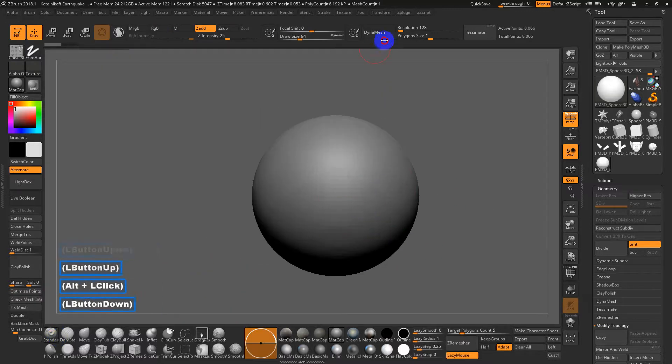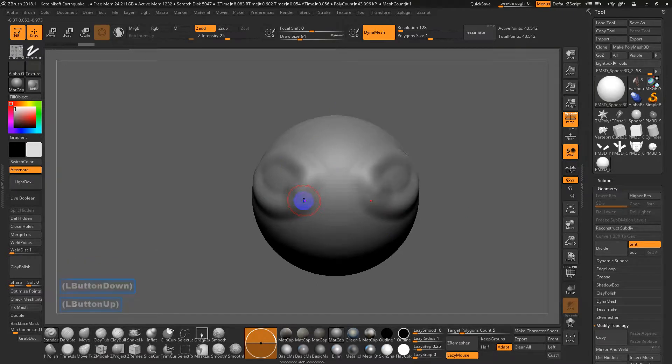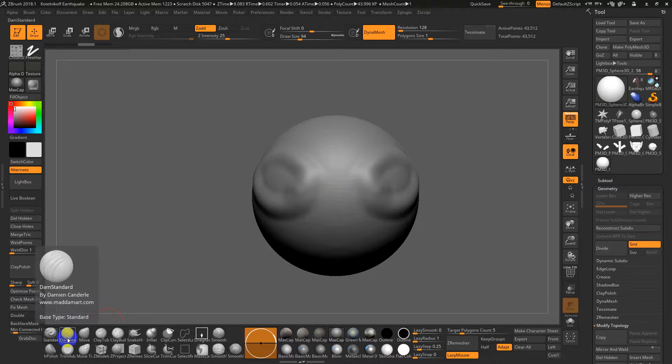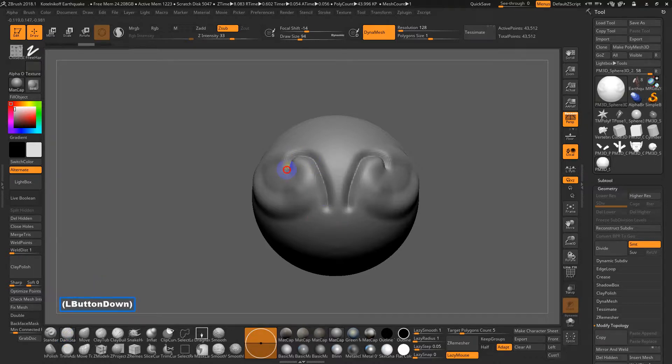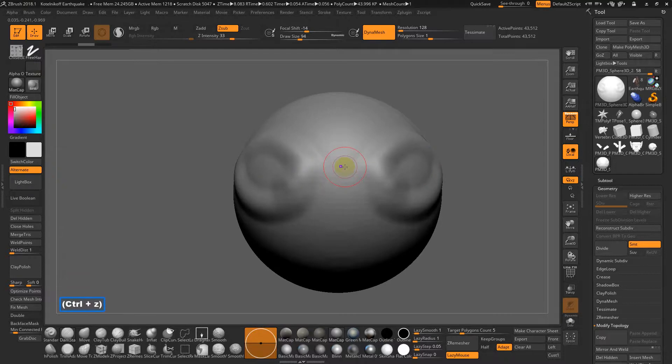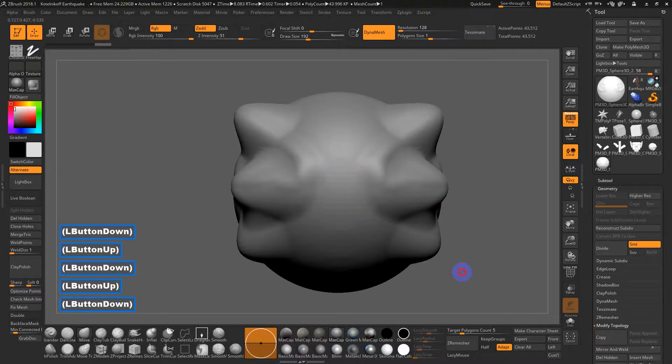Let me just do a Dynamesh on this thing. Standard brush. If you hit two, for some reason two broke. I got to fix this in this version, but usually I have this mapped to my damn standard brush, which is like a little kind of crease brush. So I can give you some really nice shapes. Three, I have mapped to my move brush.